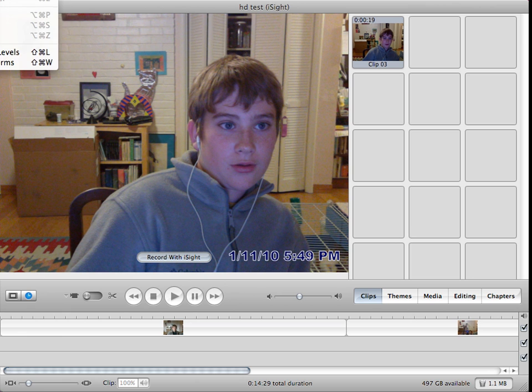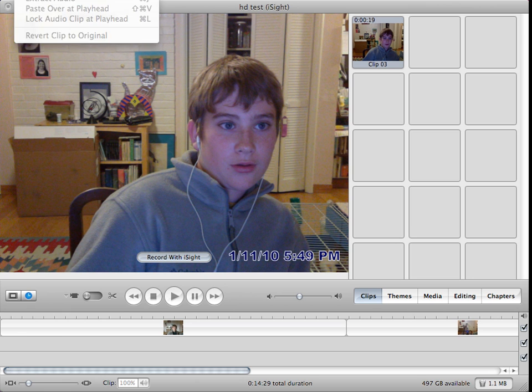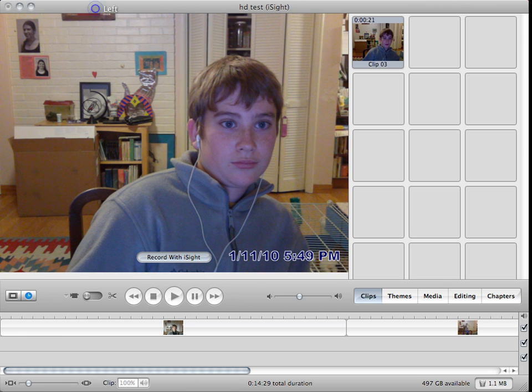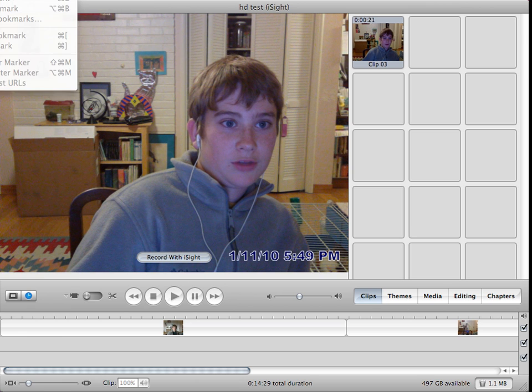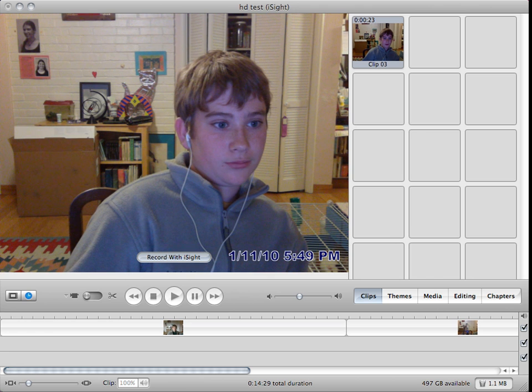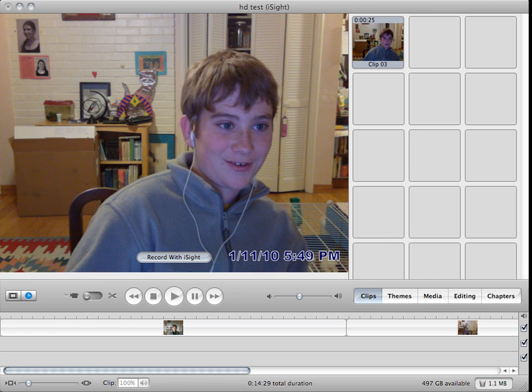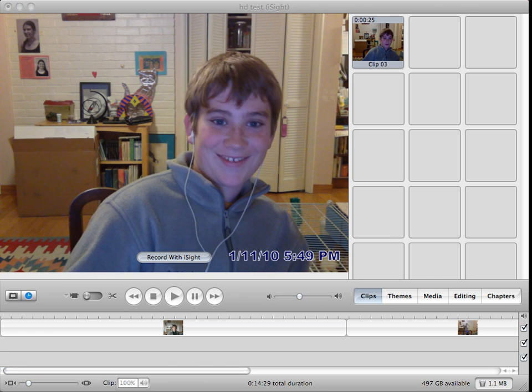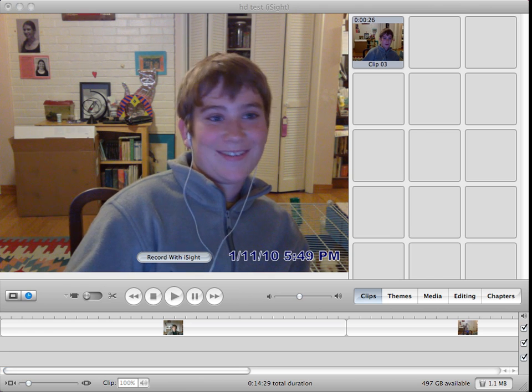Bye. Thanks for watching. It's over here. Thank you. Subscribe.